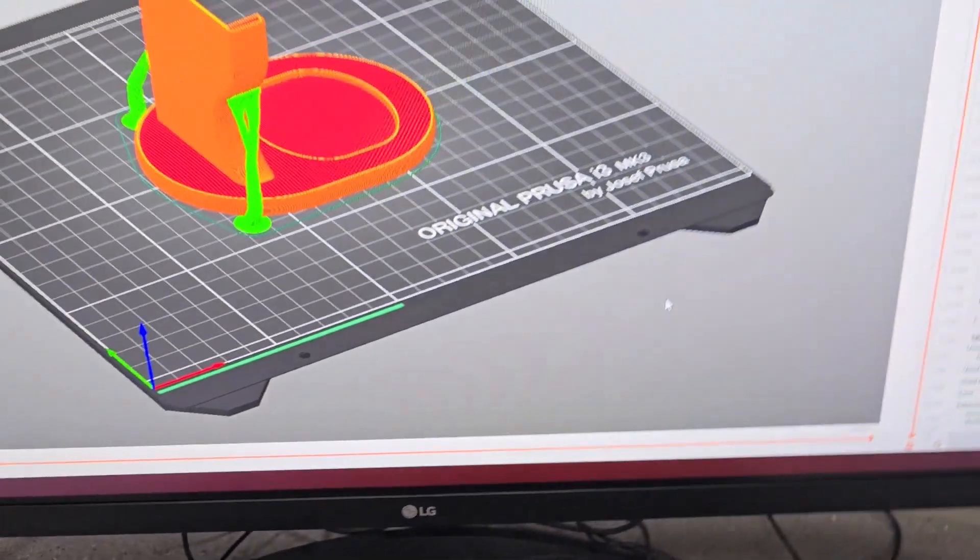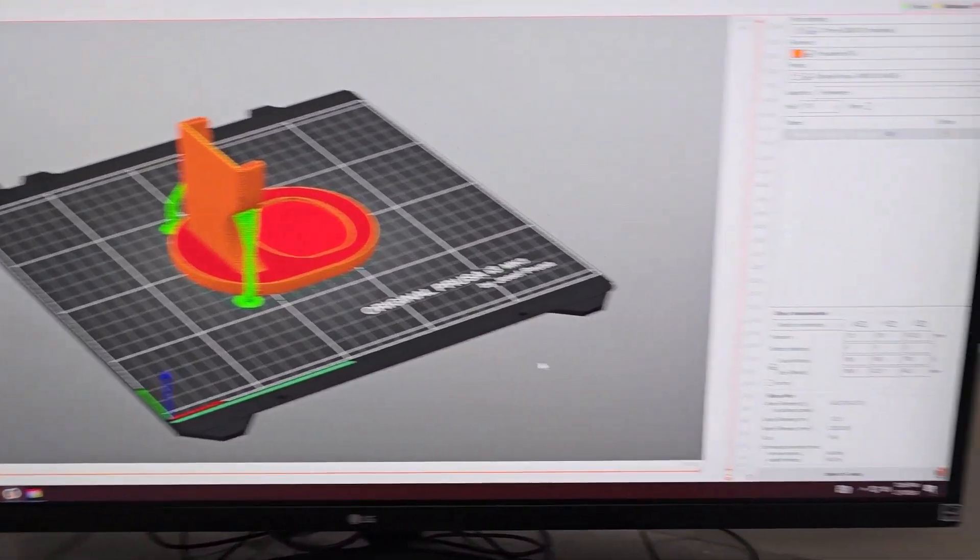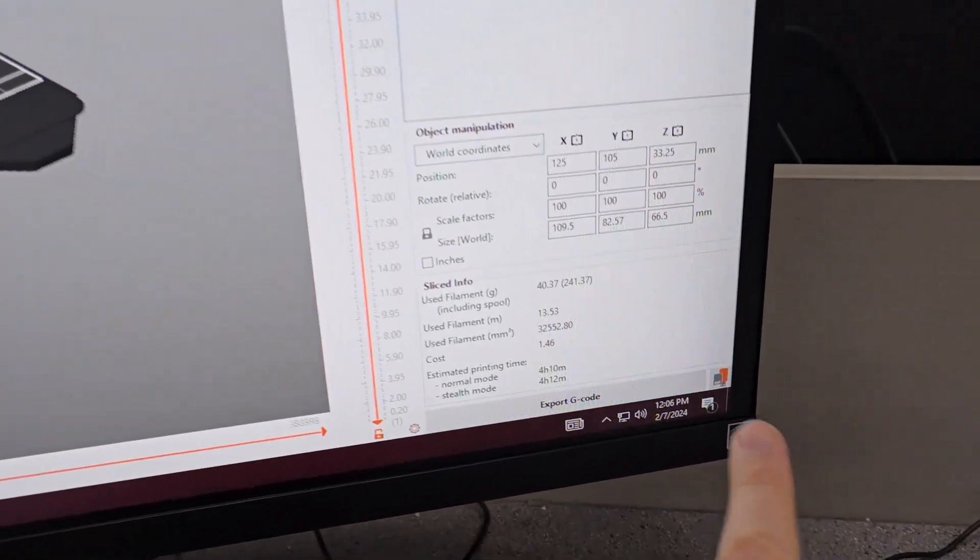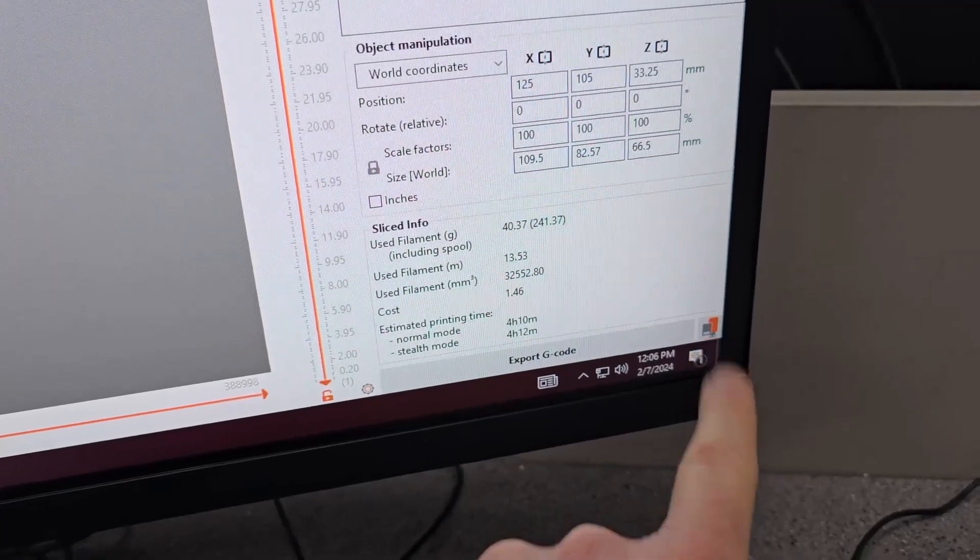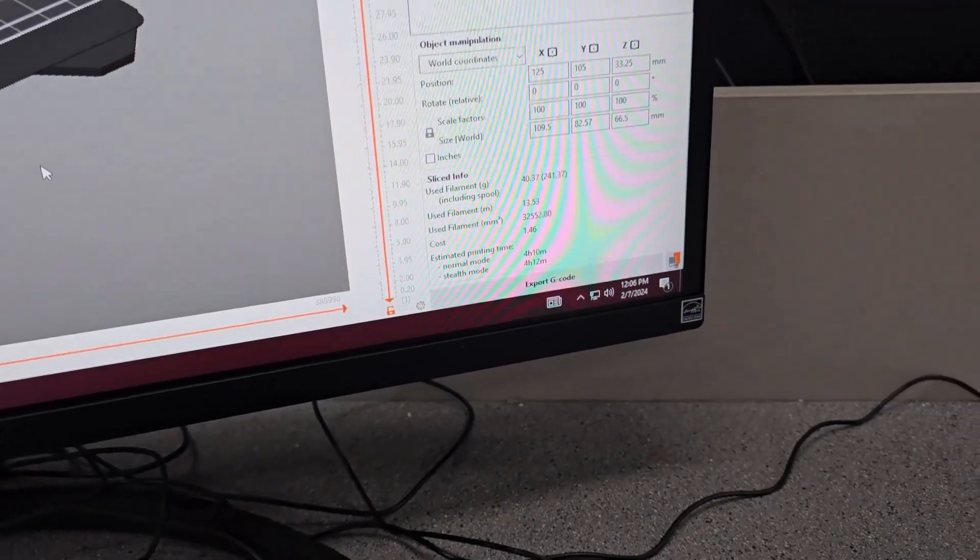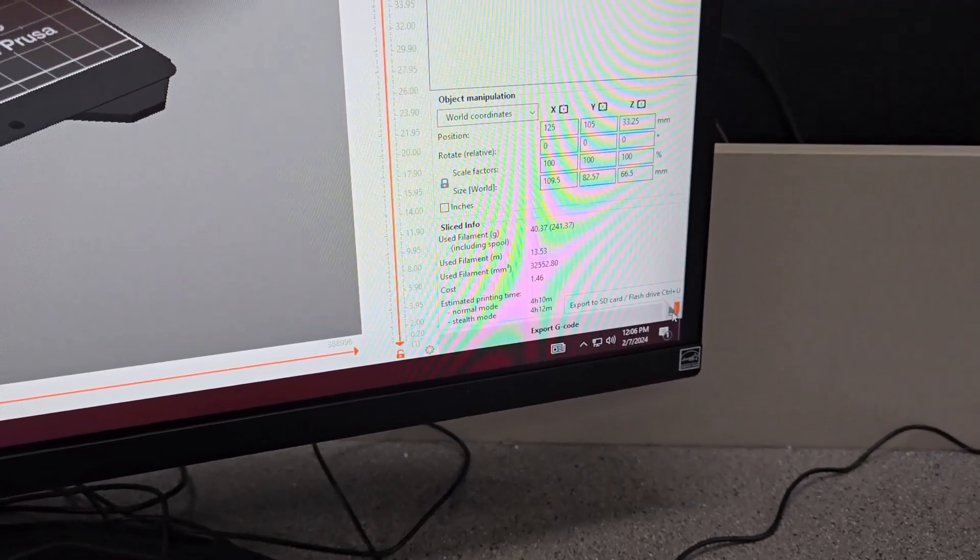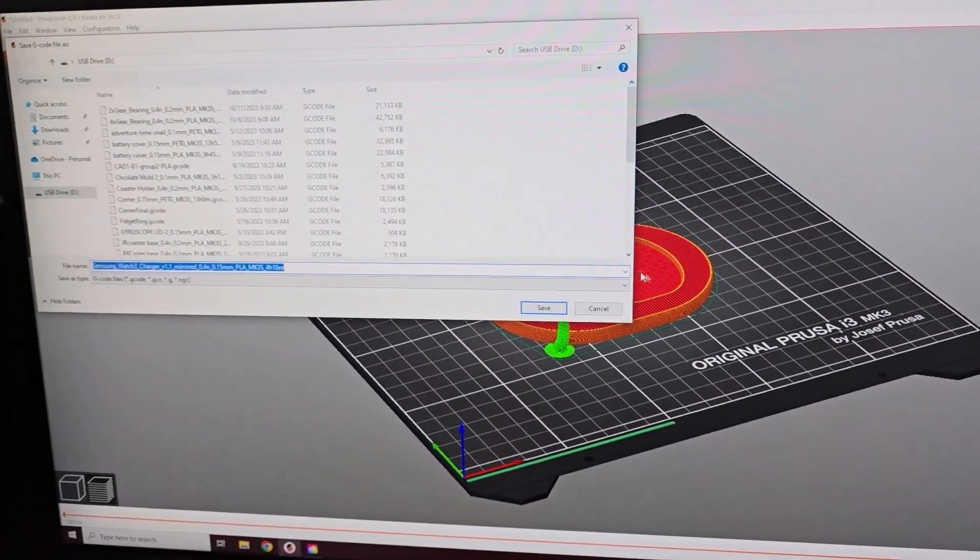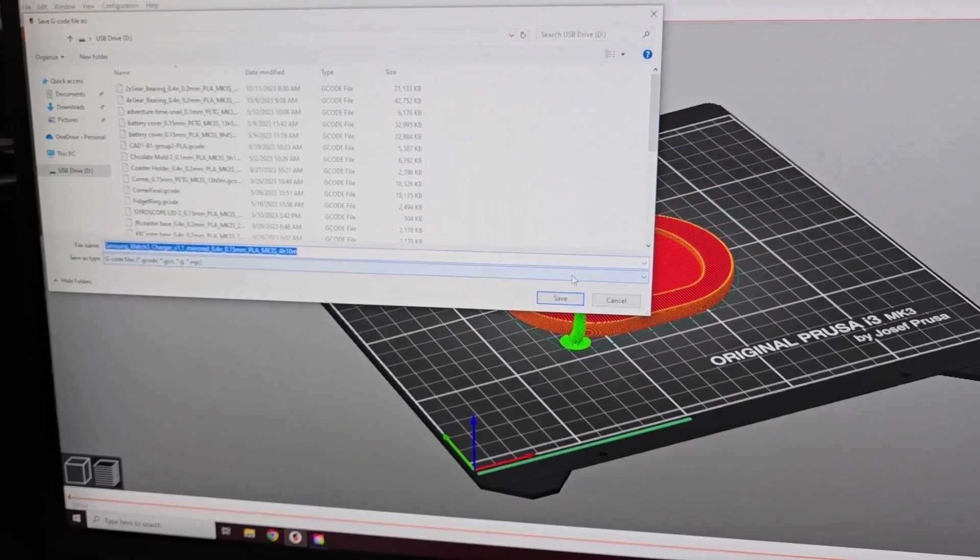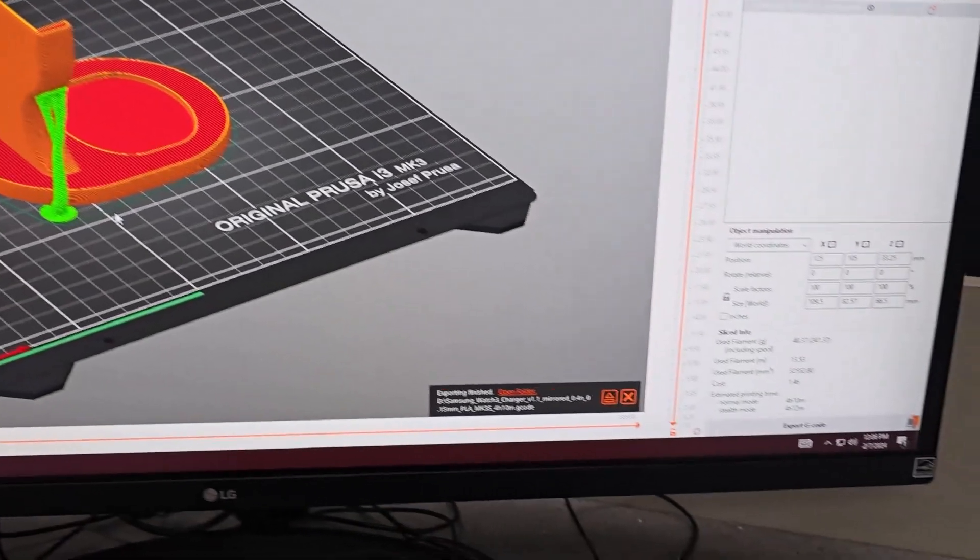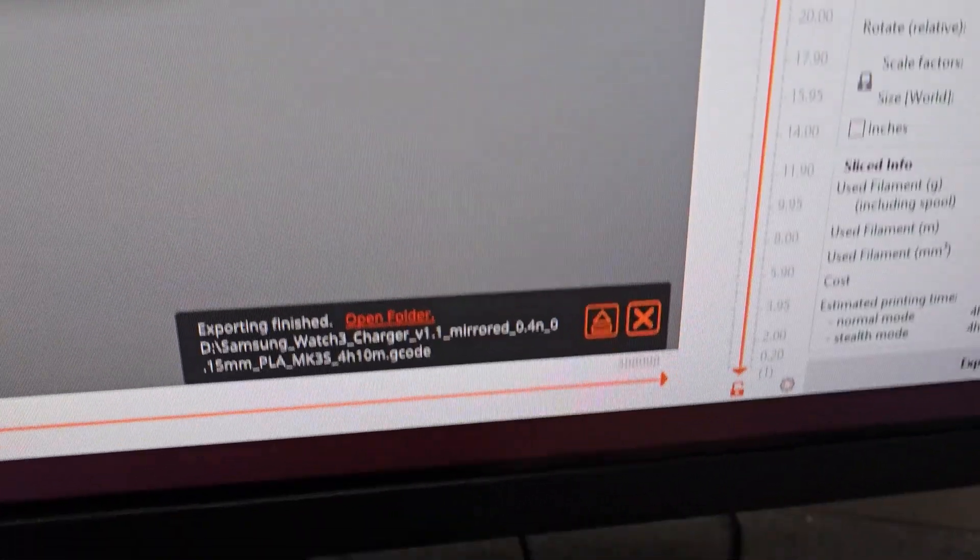On Prusa Slicer, you'll see a little button show up in the bottom right corner - a little orange box computer symbol. That means Export to SD Card. Click on it, which will automatically save the G-code to our SD card, and then eject button.